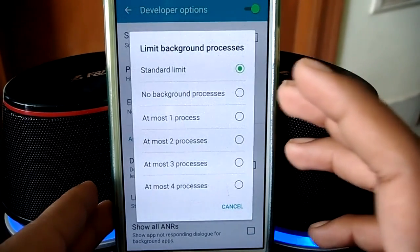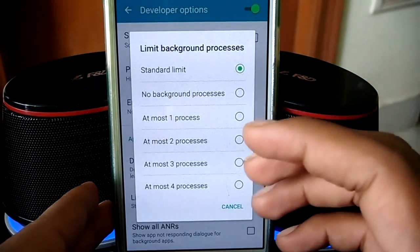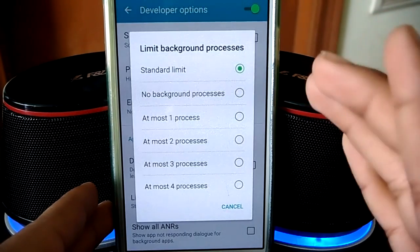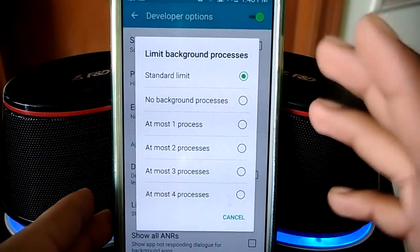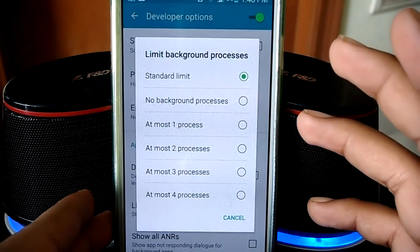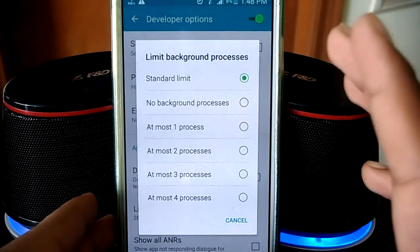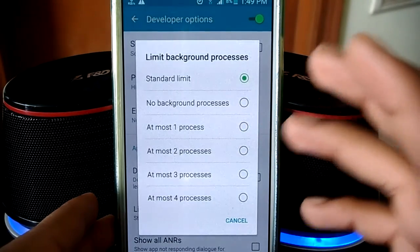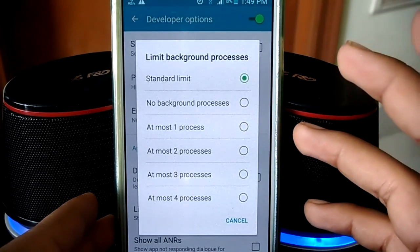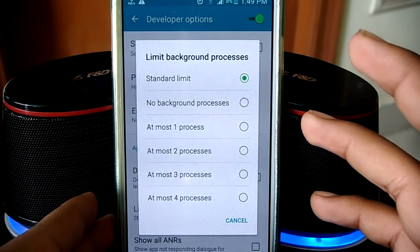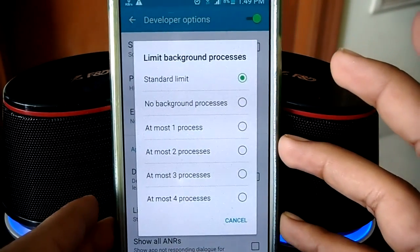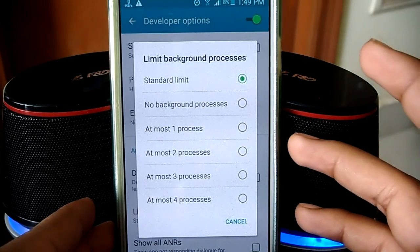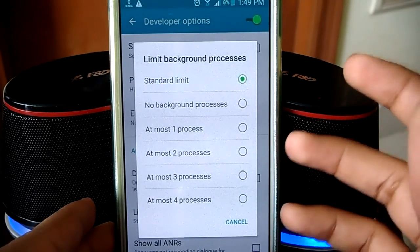'Limit Background Processes' will limit the number of programs running in the background. Android is a multitasking OS — you can switch between apps and have multiple running at once. By default, you can run an unlimited number of apps in the background unless your phone crashes or your RAM is full. People with smaller devices or low RAM face problems when running four or five apps like Chrome, WhatsApp, and Facebook simultaneously.